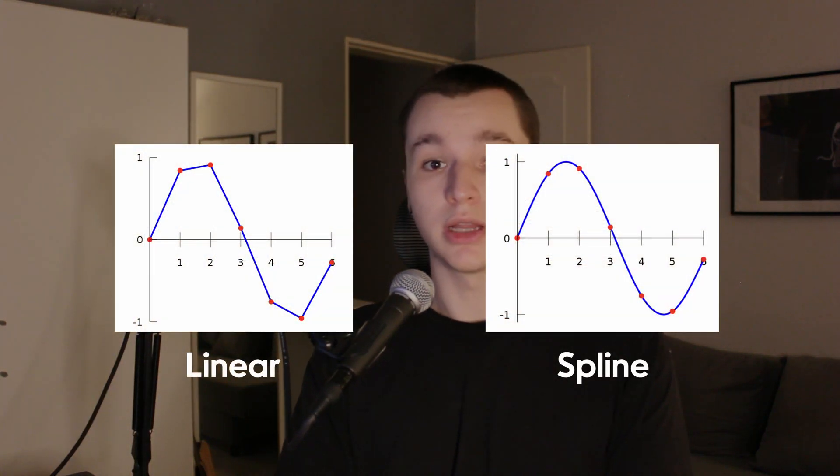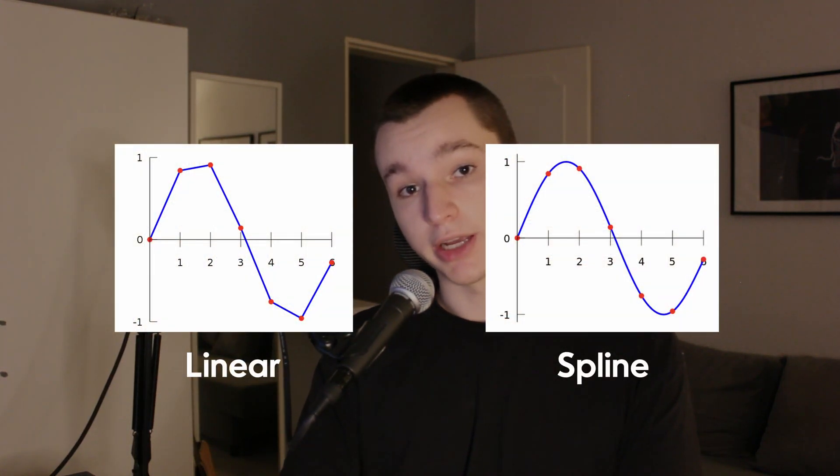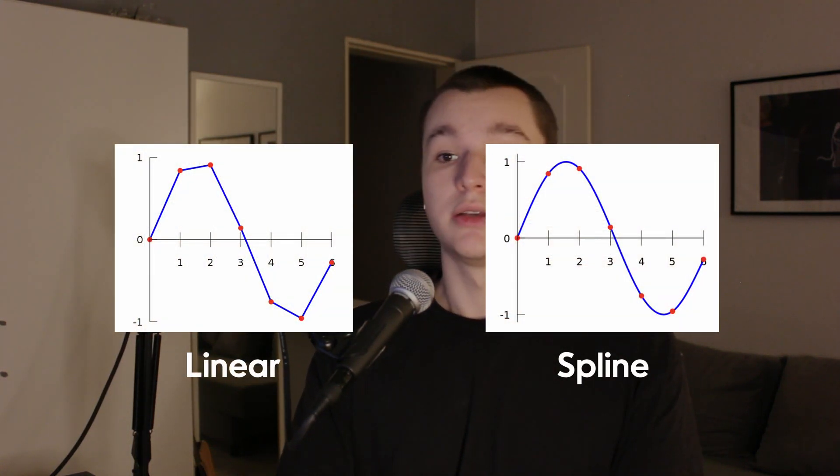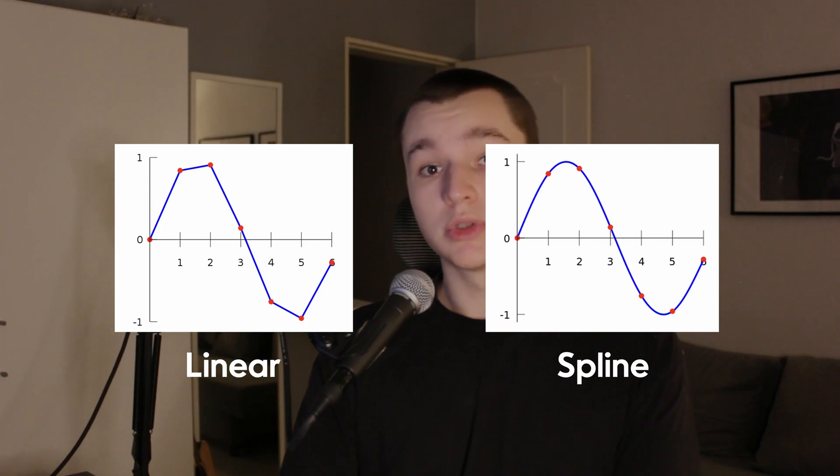There are two types of interpolation, linear and spline. Simply put, spline interpolation usually works better for most tasks and that's what our interpolation is using.